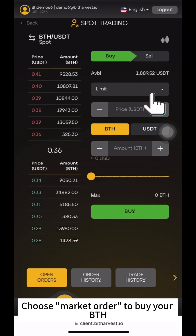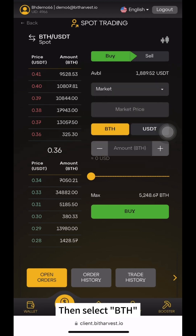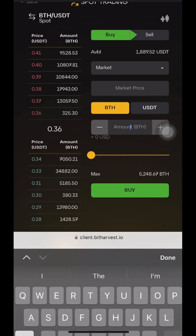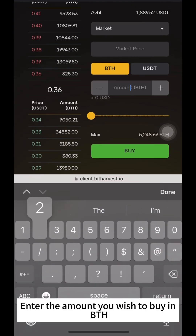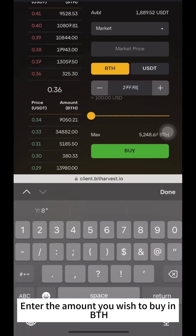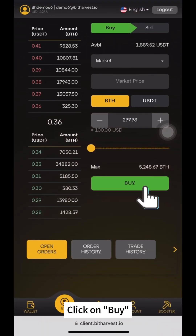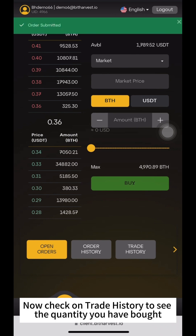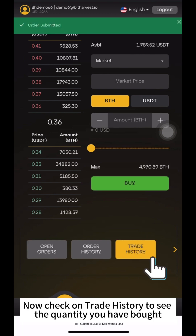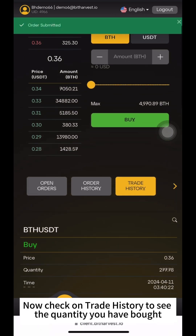Choose Market Order to buy your BTH. Then select BTH and enter the amount you wish to buy. Click on Buy. Now, check Trade History to see the quantity you have bought.